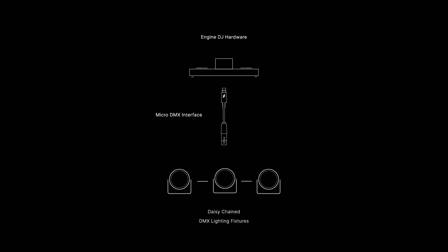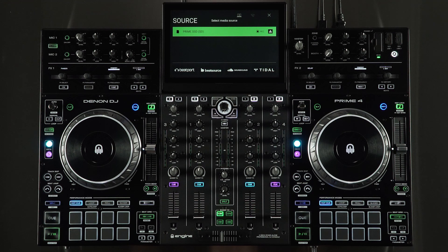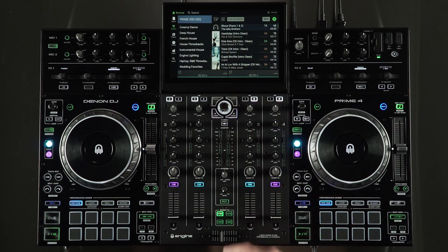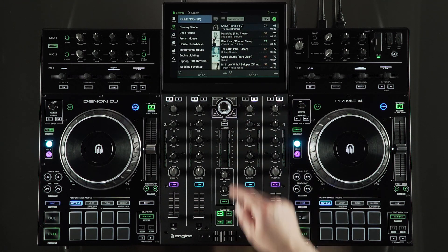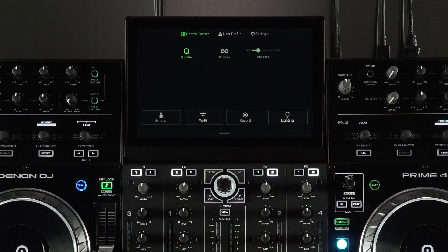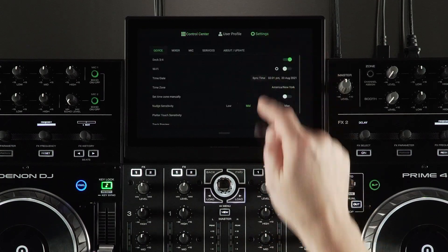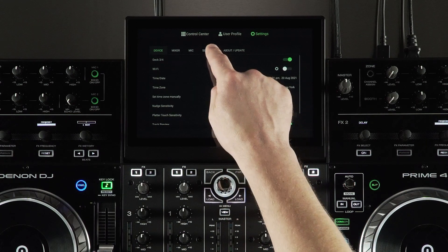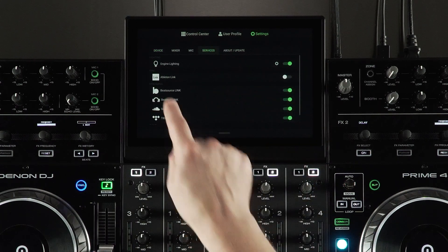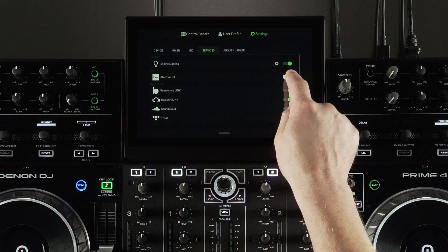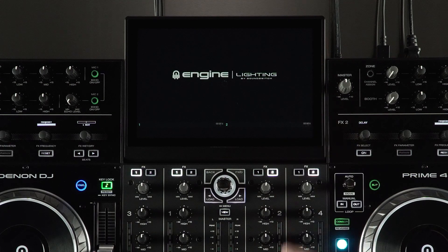On your Engine OS device, insert the drive you recently exported SoundSwitch data to and choose it as the source. Swipe down from the top of the screen to access the control center and choose the settings page. Next, tap the services tab and turn on engine lighting. Once enabled, tap the cog or settings icon to set up engine lighting.